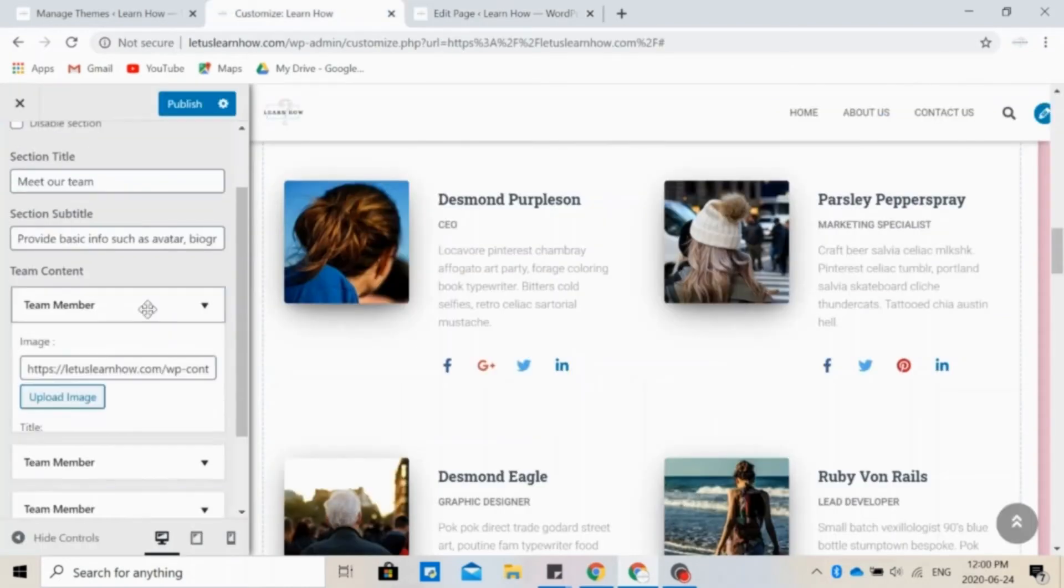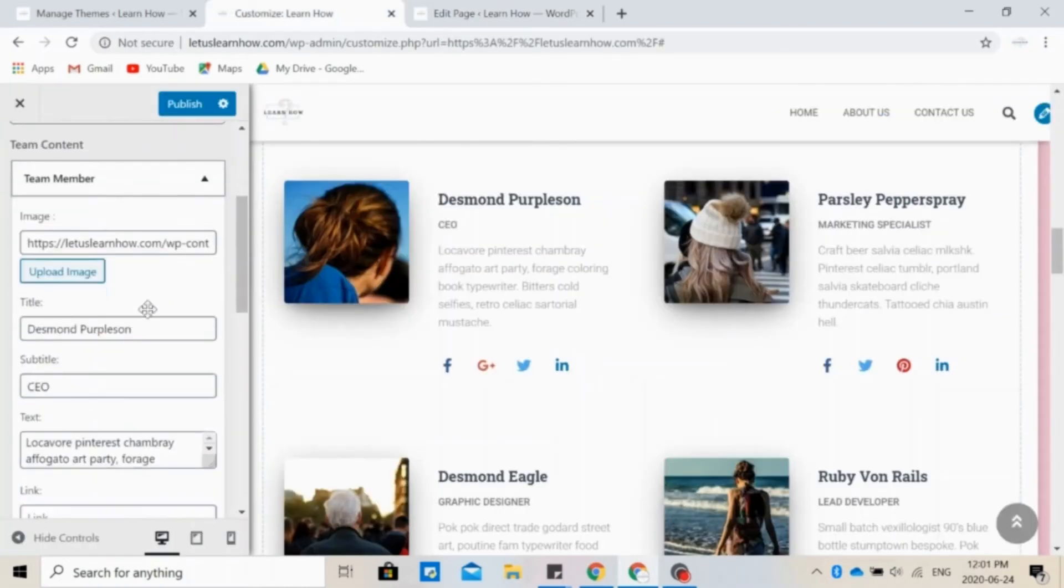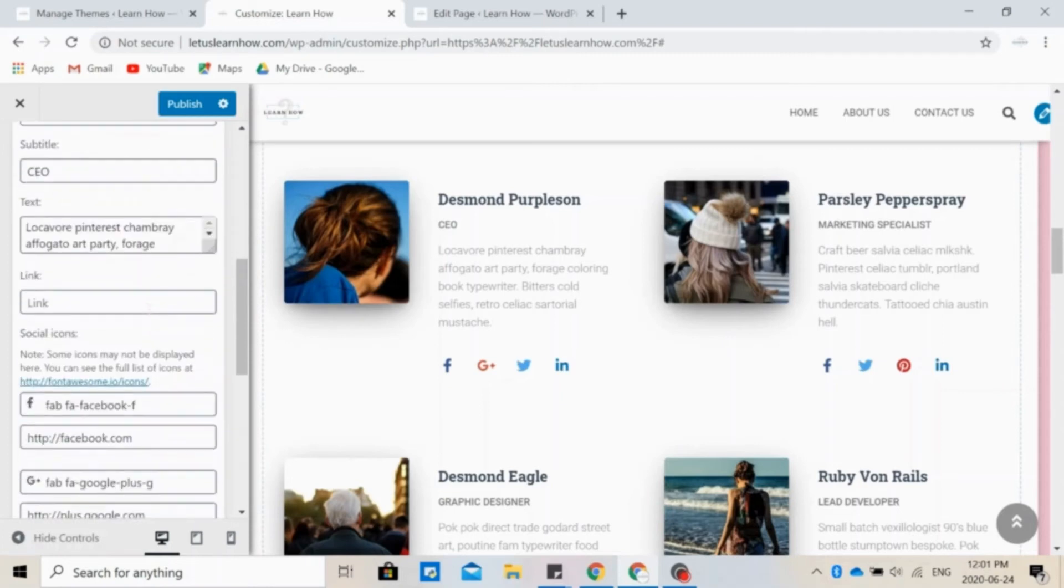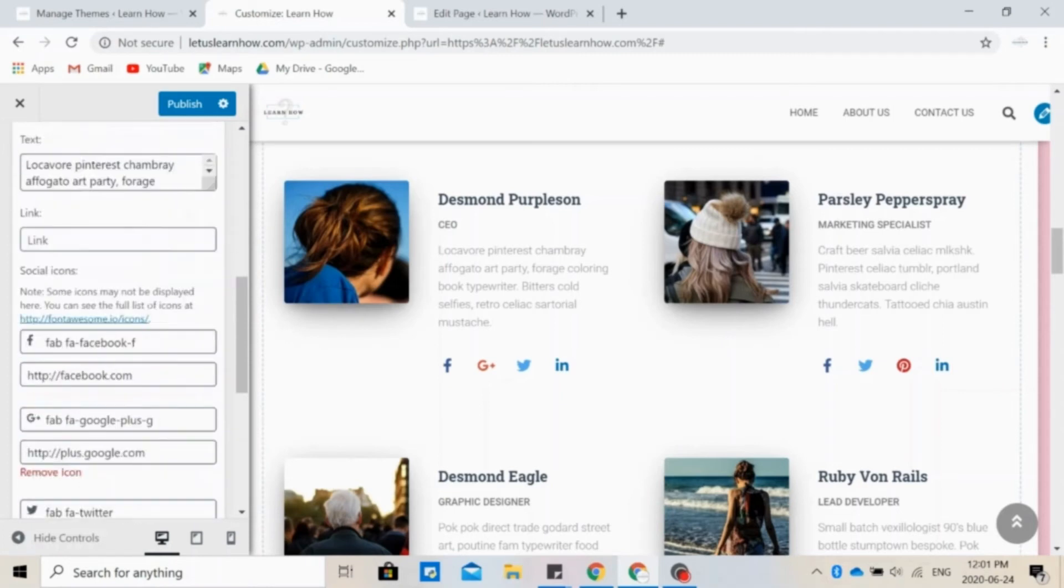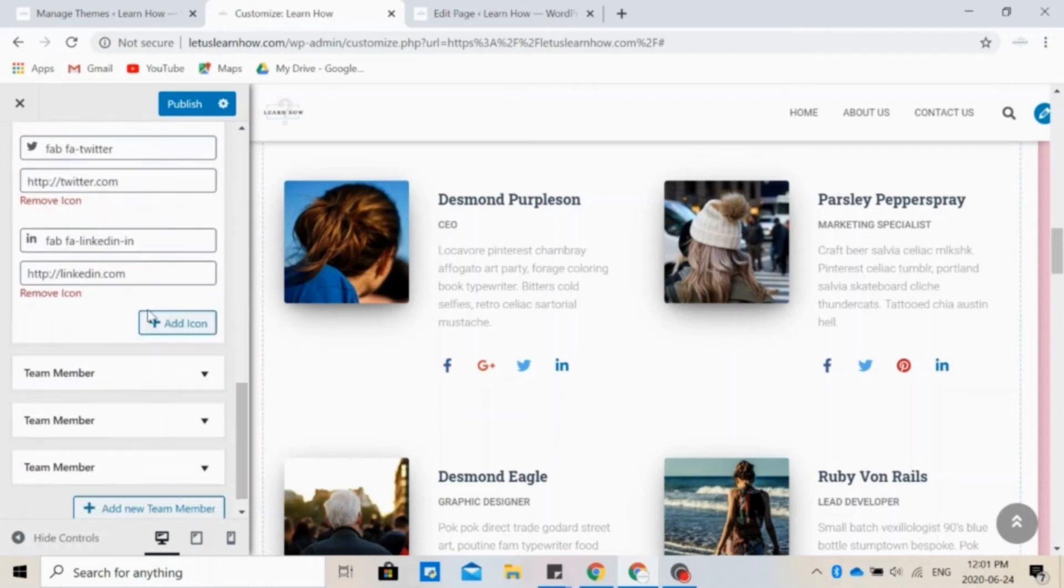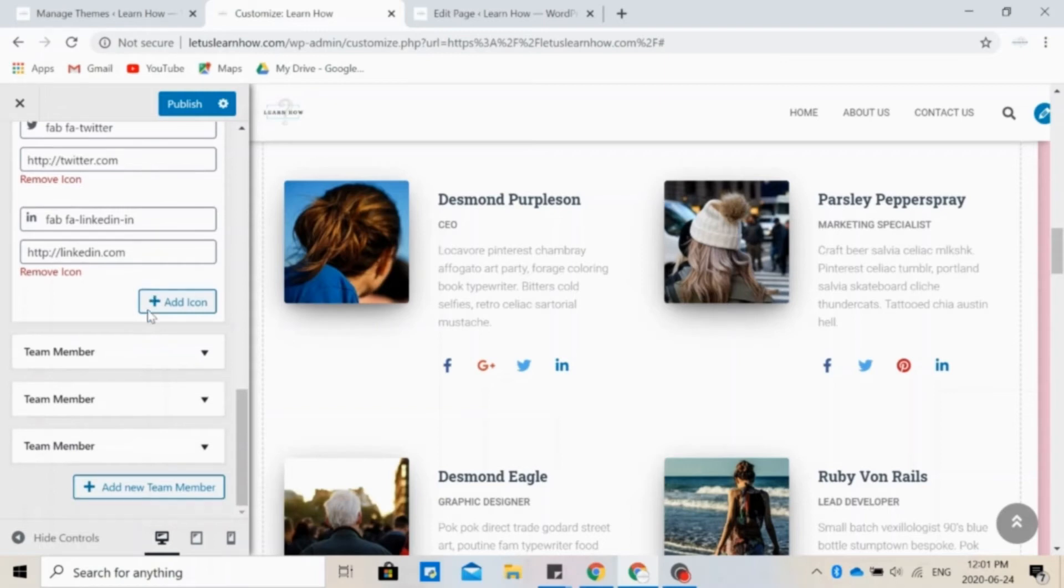In the team section, you can introduce yourself and other members of your team, add pictures, descriptions, and even their social media profiles. Again, you can add more team members or remove some.